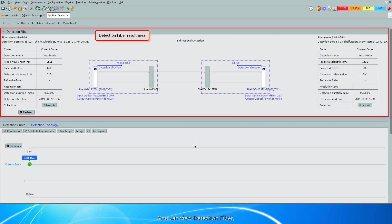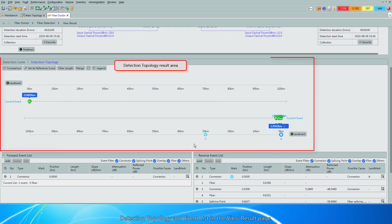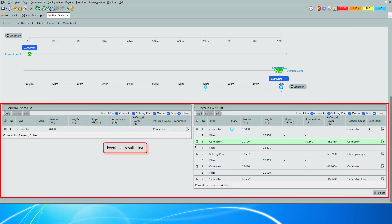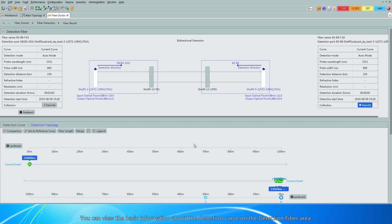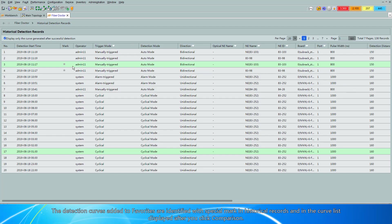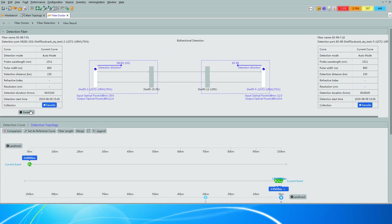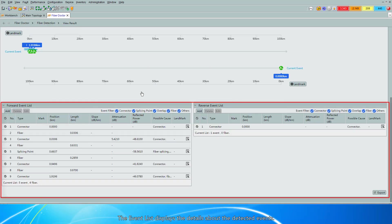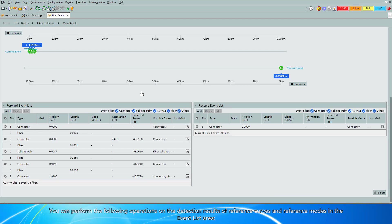You can view Detection Fiber, Detection Curve, Detection Topology, and Event List in the View Result page. You can view the basic information about the Detection Curve in the Detection Fiber area. Click the Favorite button to add Detection Curves to Favorites. Detection Curves added to Favorites are identified with a special mark in historical records and in the curve list displayed after you click Comparison. Click Rerate to rerate fiber quality. The Event List displays the details about the detected events.